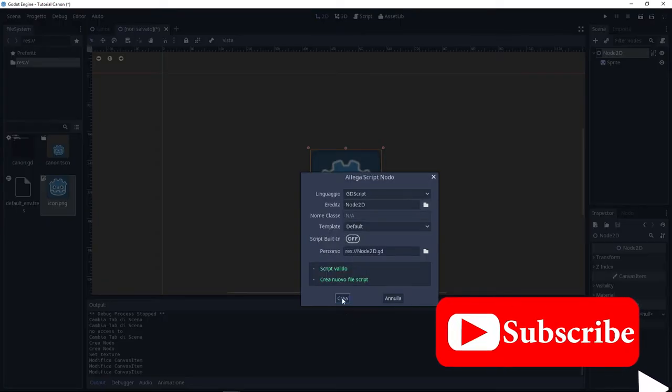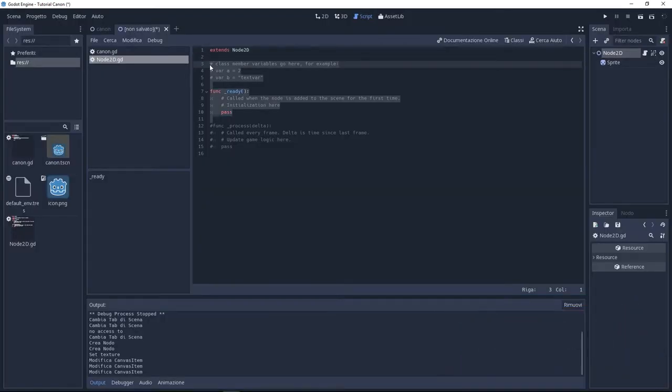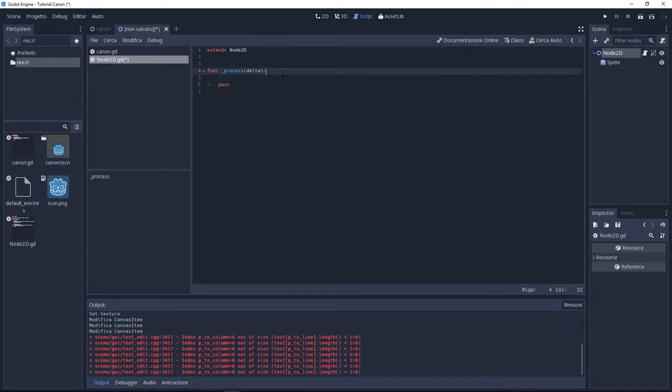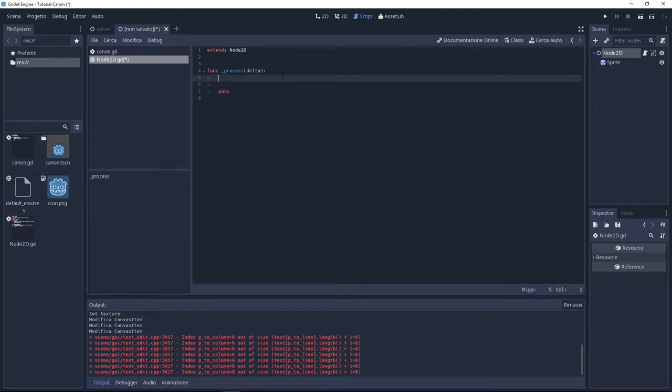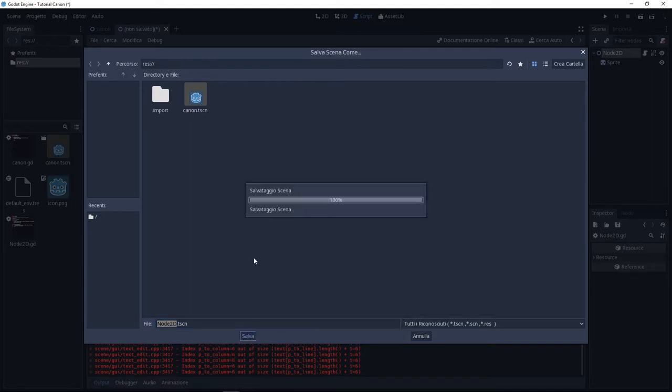going to delete most of the default script, we don't need it. I'm going to leave only the delta function. Delta function is a function that is based on the frame rate. So our game frame rate is 60 frames per second, this function is going to be repeated 60 times per second. But now let's make this rotate.